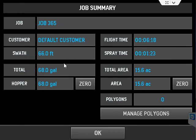The total gallons used, the amount used in your hopper, which you can zero at any time, as an example between each load.